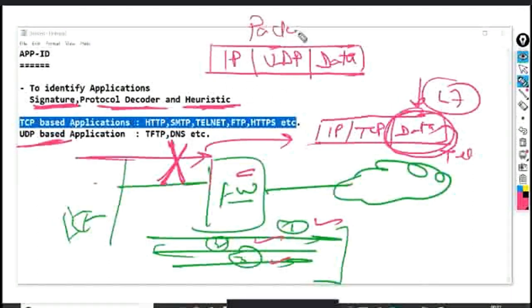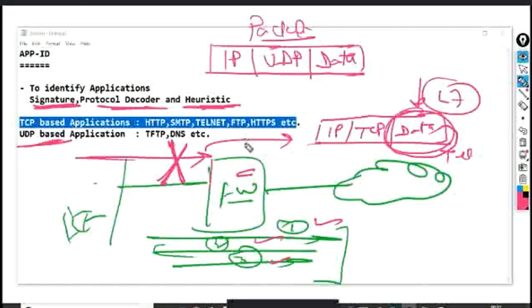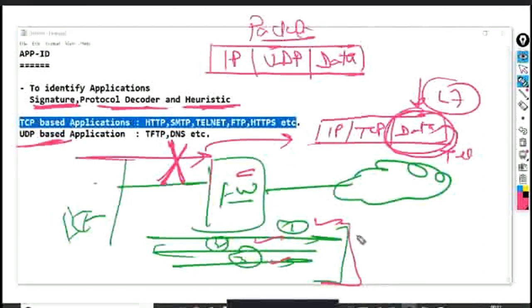For TCP-based applications, there is resource utilization during the three-way handshake before the firewall can process and identify the application. This is different from UDP where identification happens immediately.